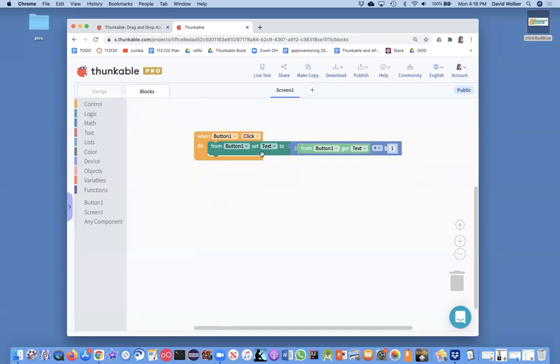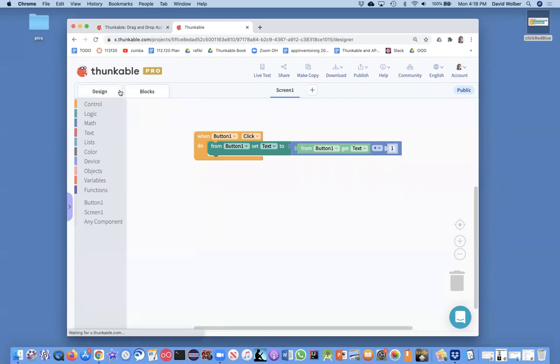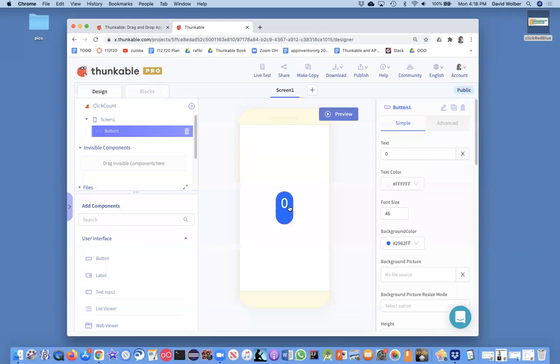So we said, I want to change my button text to be what it is plus one more. Now we're going to subtract because we're going to start out at 10. But I'm going to design this app a little bit different. My button is actually just going to say start. So when they click the start button, the countdown will begin.